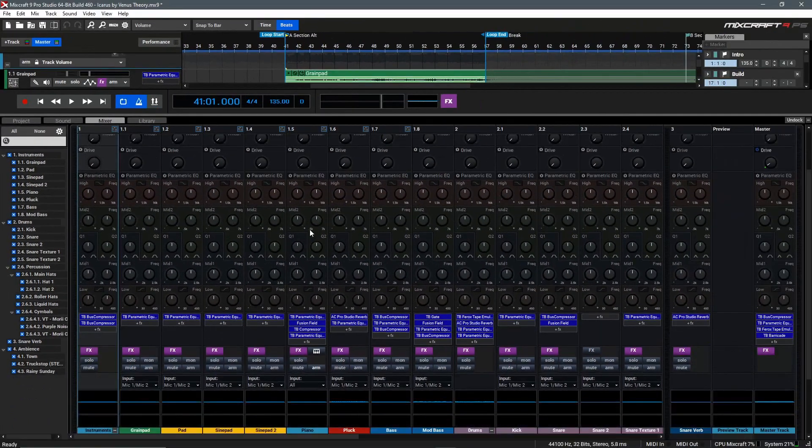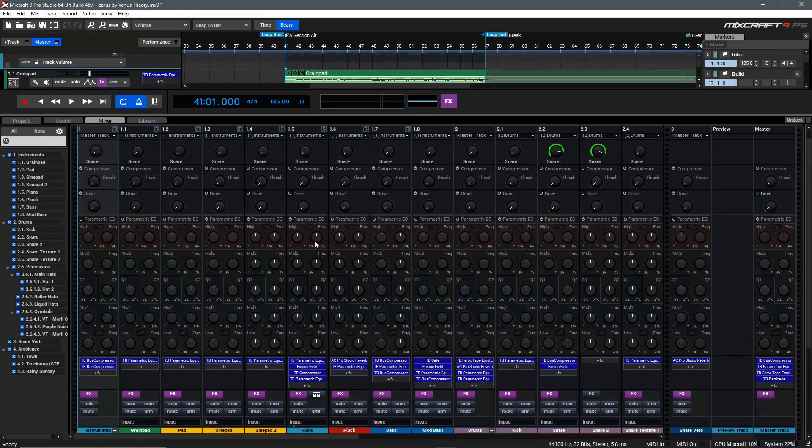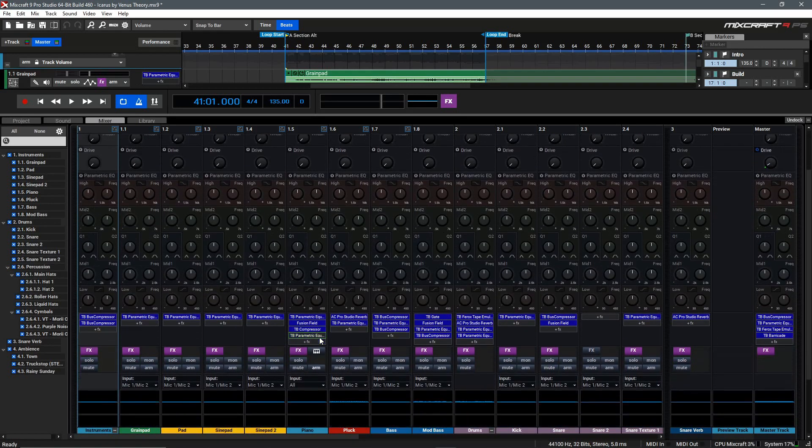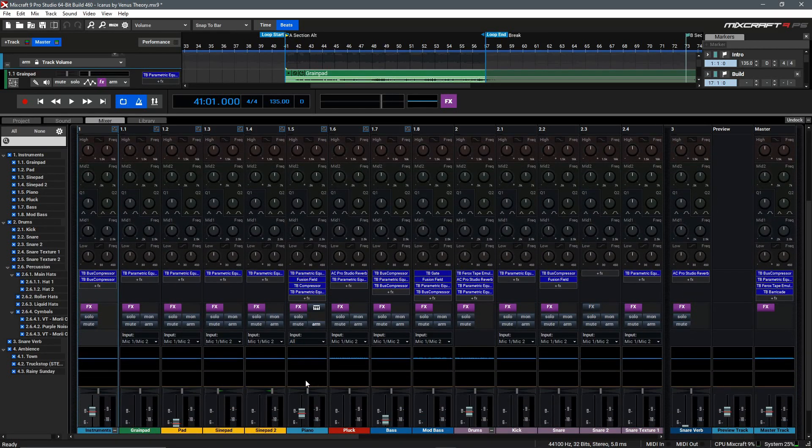As you can see here now, we've added in our Parametric EQ, removed the Basic EQ, and we've also added the Frequency view down here at the bottom.